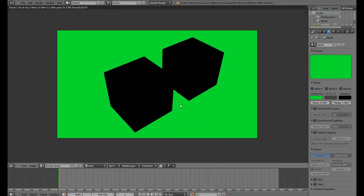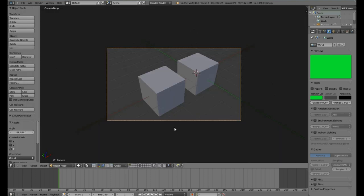Now, if we hit F12, the background is green, but our cubes are still black. That is because they are not illuminated. This scene has no light and is absolutely dark.